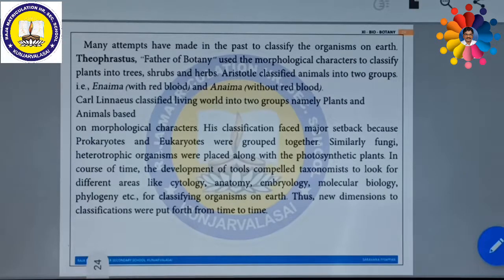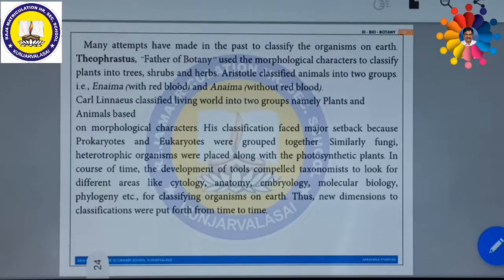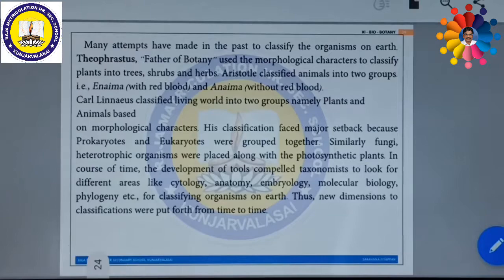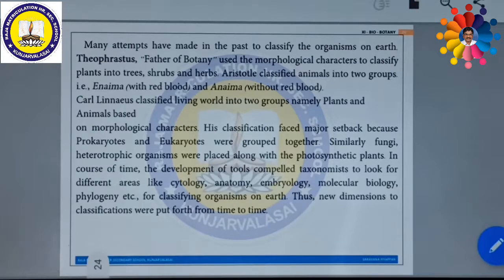Another scientist, Carl Linnaeus, classified all the living world into two groups, namely plants and animals — Plantae and Animalia — based on morphological characters, meaning external characters. However, his classification faced a major setback because he kept prokaryotes and eukaryotes grouped together.